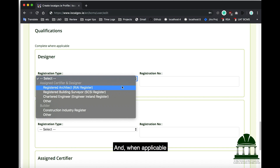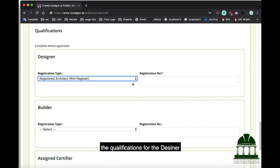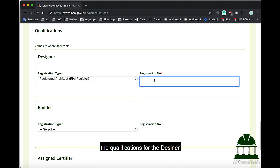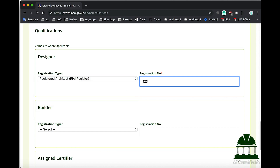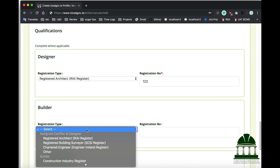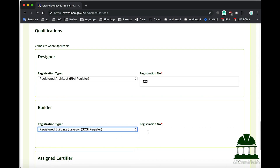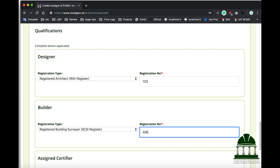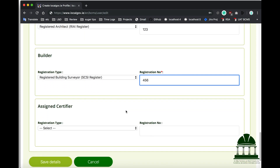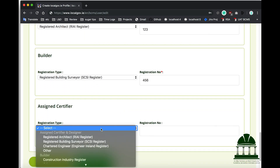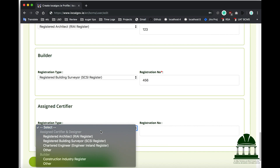And when applicable, add the qualifications for the designer, builder, the assigned certifier, and the factor of the design.